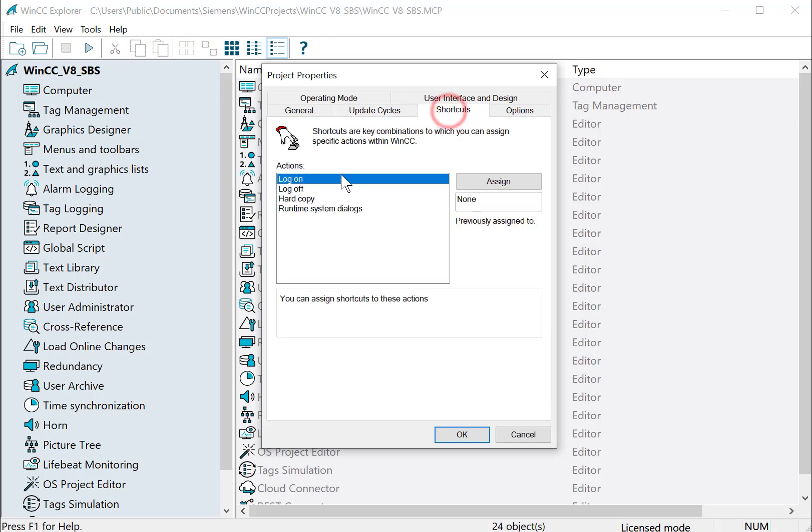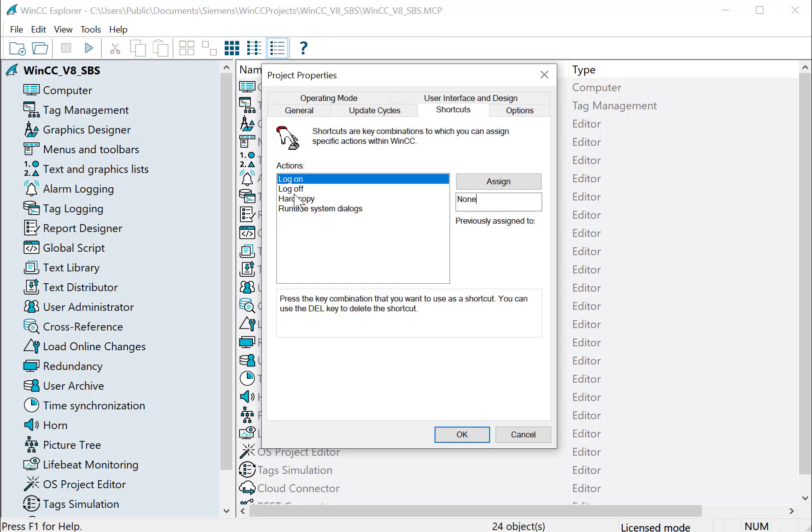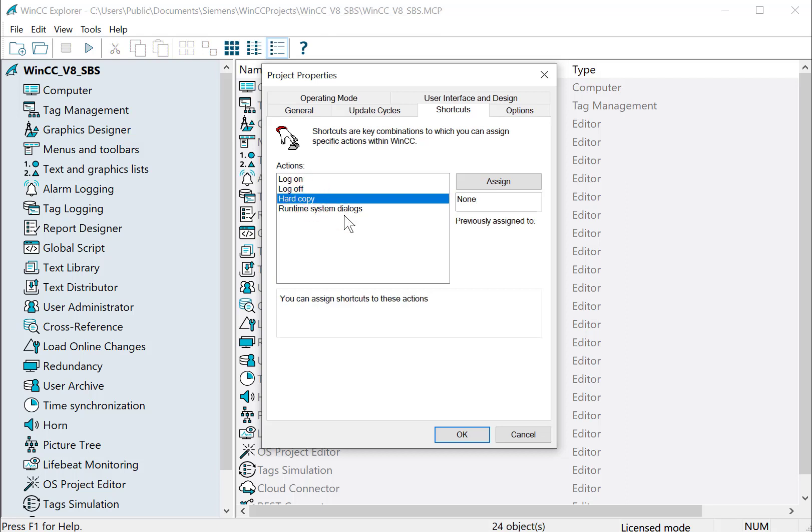On shortcuts, this is where you can do some project-level shortcuts. So if I want a logon dialog, I could just hit a keystroke in here and hit assign. It would give me a logon. We'll use this when we're talking about User Administrator. Hard Copy just creates a screenshot and prints it. And then there's also some system dialogues that you can get to if you want to make a shortcut.